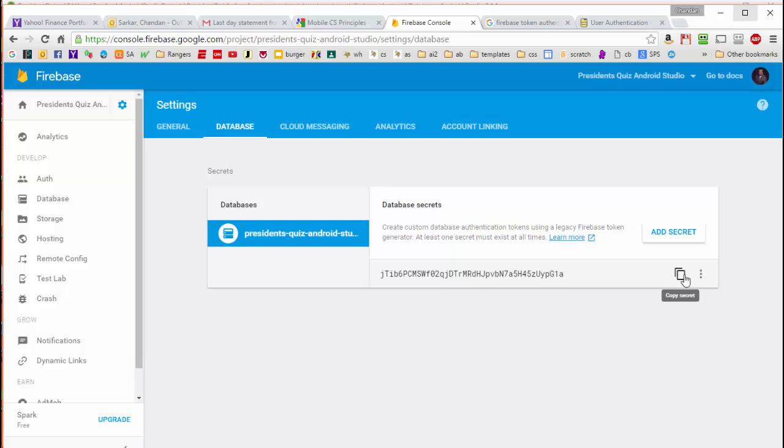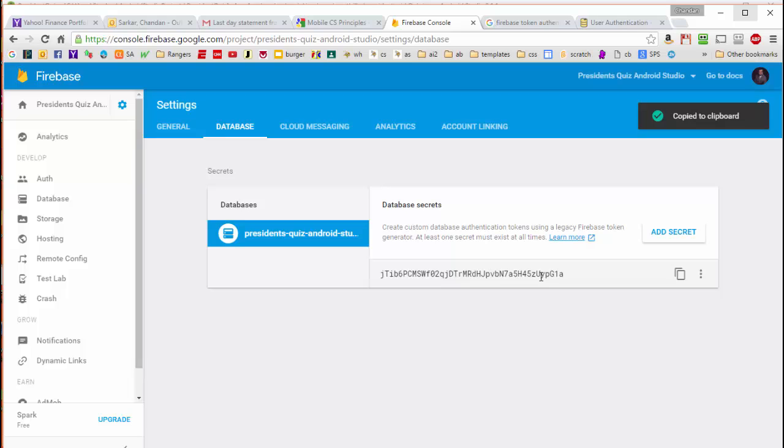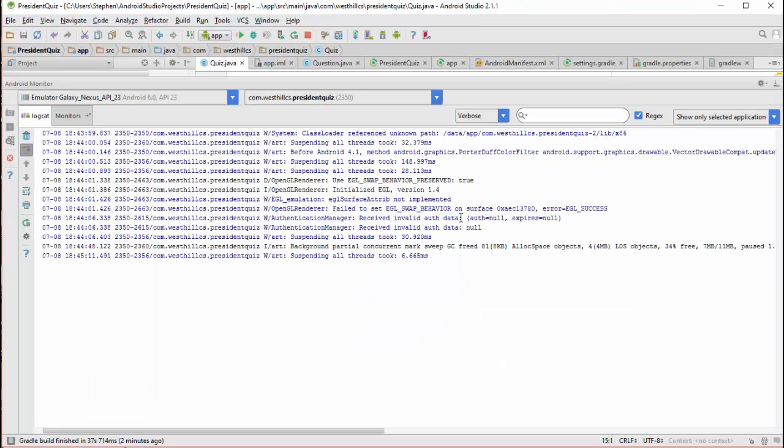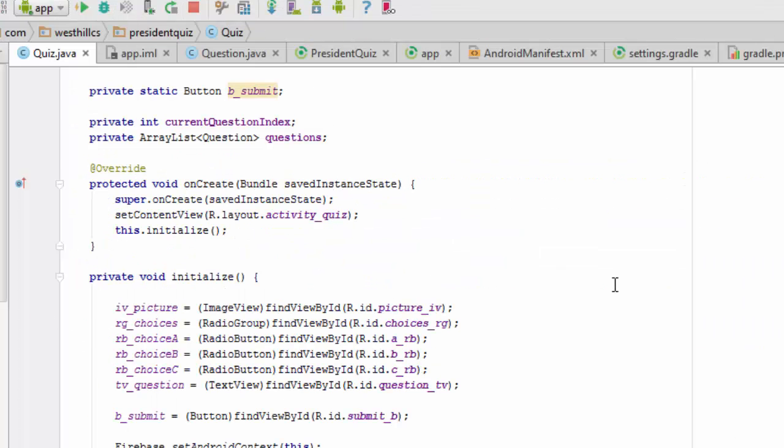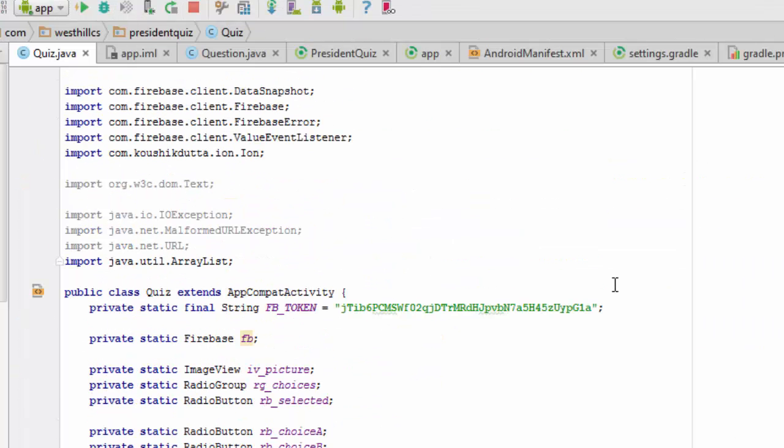We're going to click on this little tab here, which copies the token to the computer clipboard, and then we're going to come over to our code, and we're going to install this as a constant in our app.